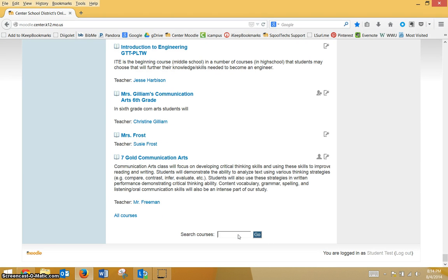You are going to search for a term that your teacher gives you. Likely it will be their last name or their course name.